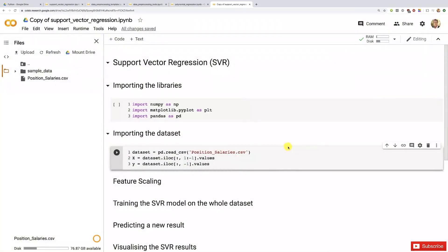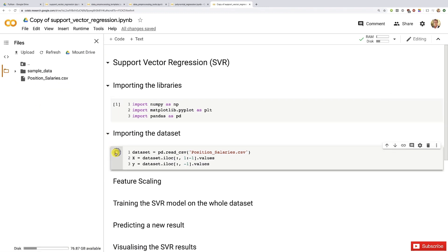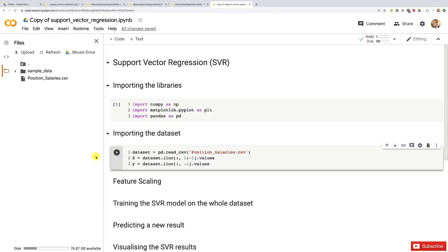Perfect. Then we're going to execute these two cells and this one as well. Perfect, now we have the dataset.